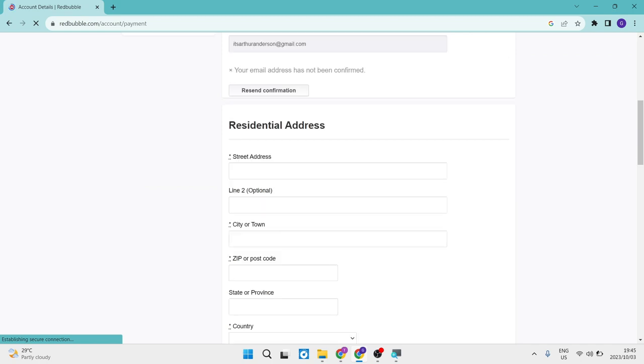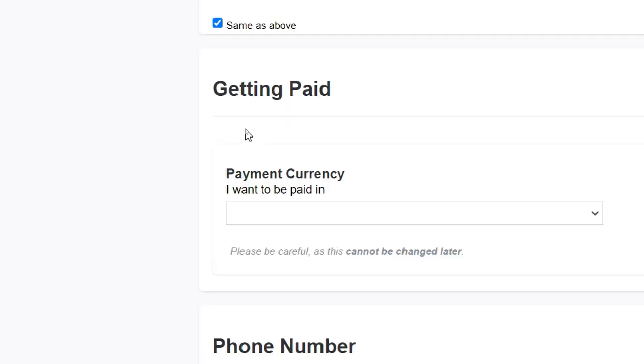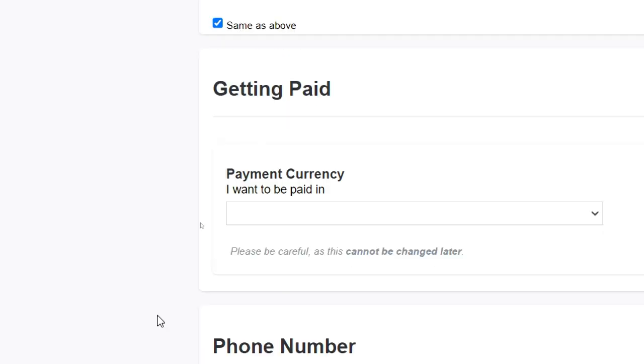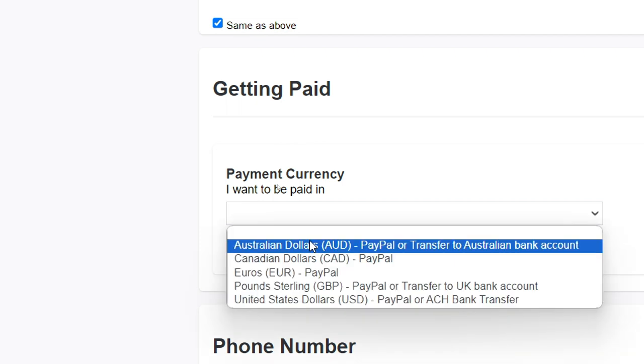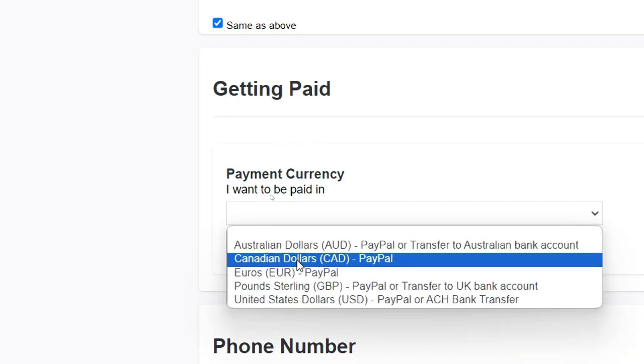You can now scroll all the way down and you'll get a getting paid tab right over here. And it says payment currency, I want to be paid in, and you can tap on that and it'll give you a dropdown of a few options.